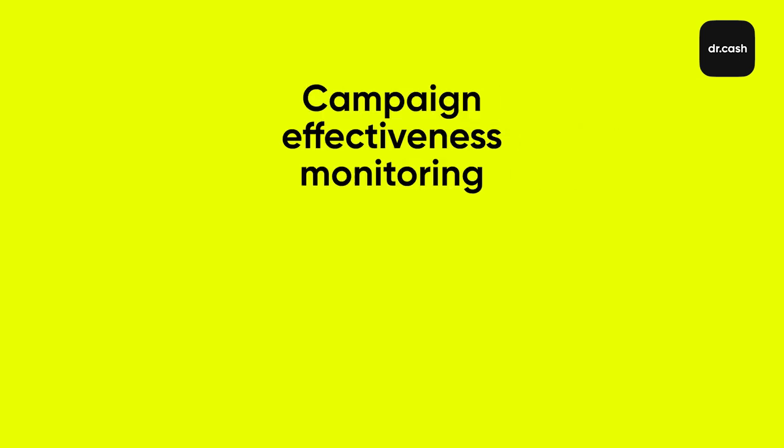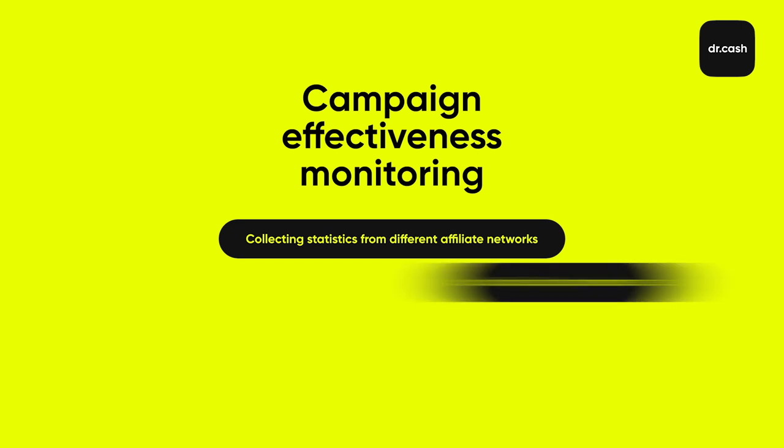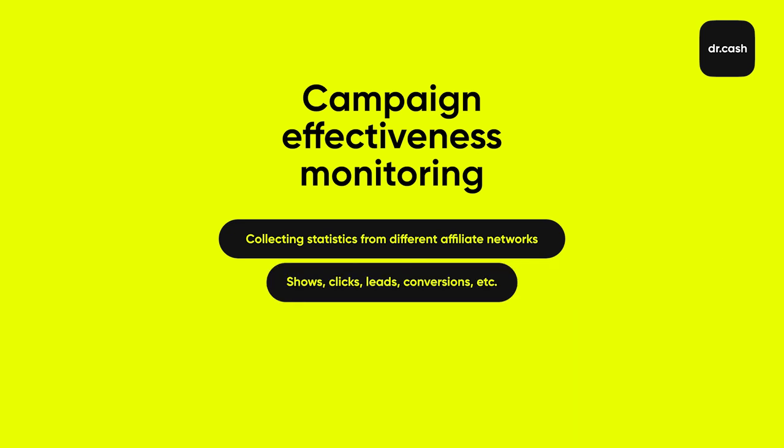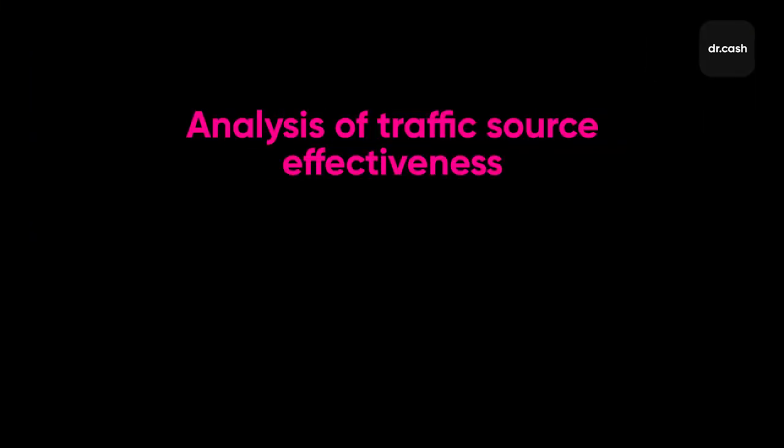Almost all trackers have the same basic features. Campaign effectiveness monitoring. In other words, a tracker collects statistics from affiliate programs and ad networks: impressions, clicks, leads, conversion payouts, etc. The data you need to create and manage ad campaigns. Reports on ad campaigns are also on this list.